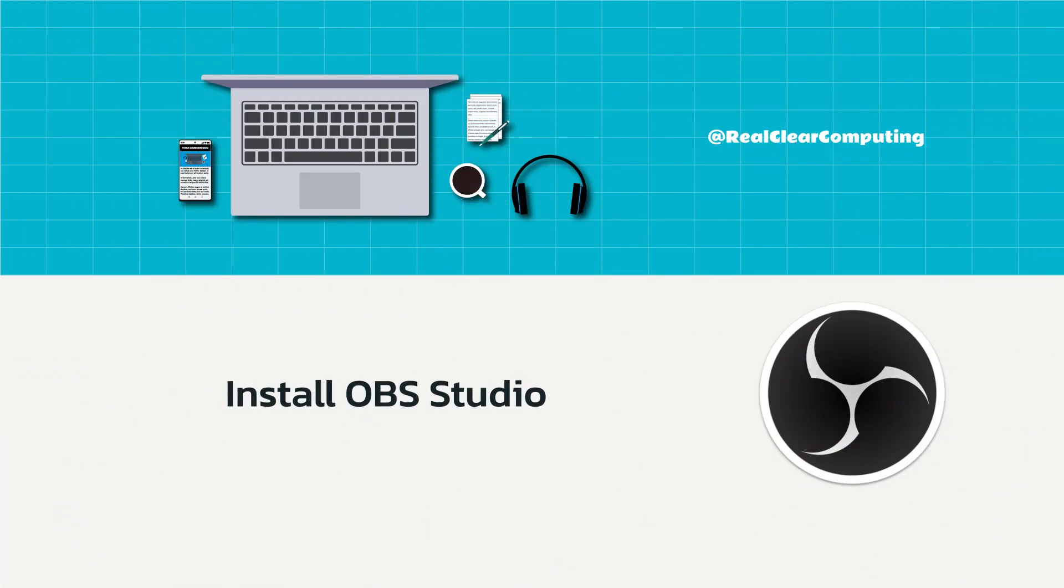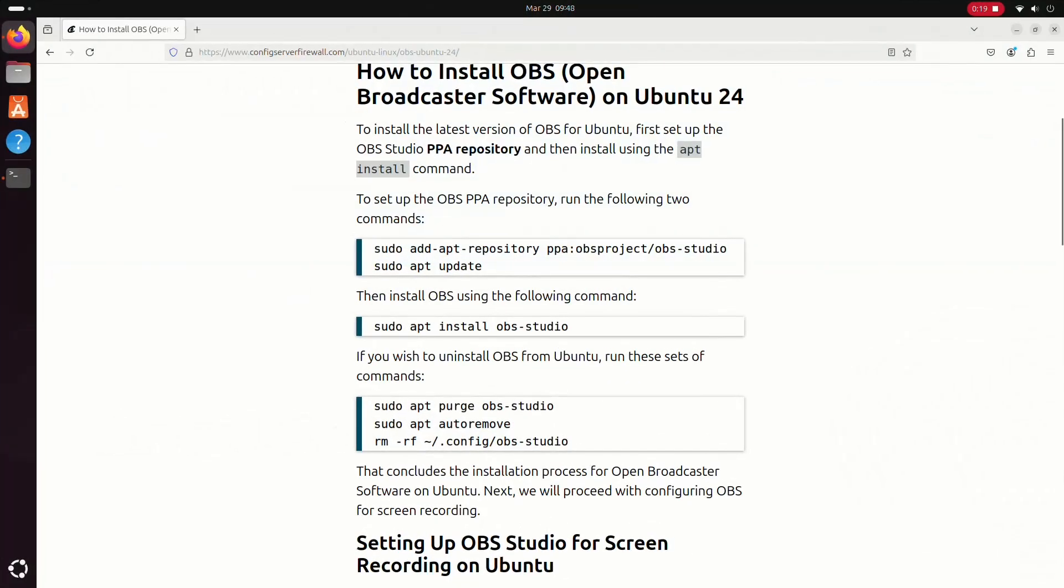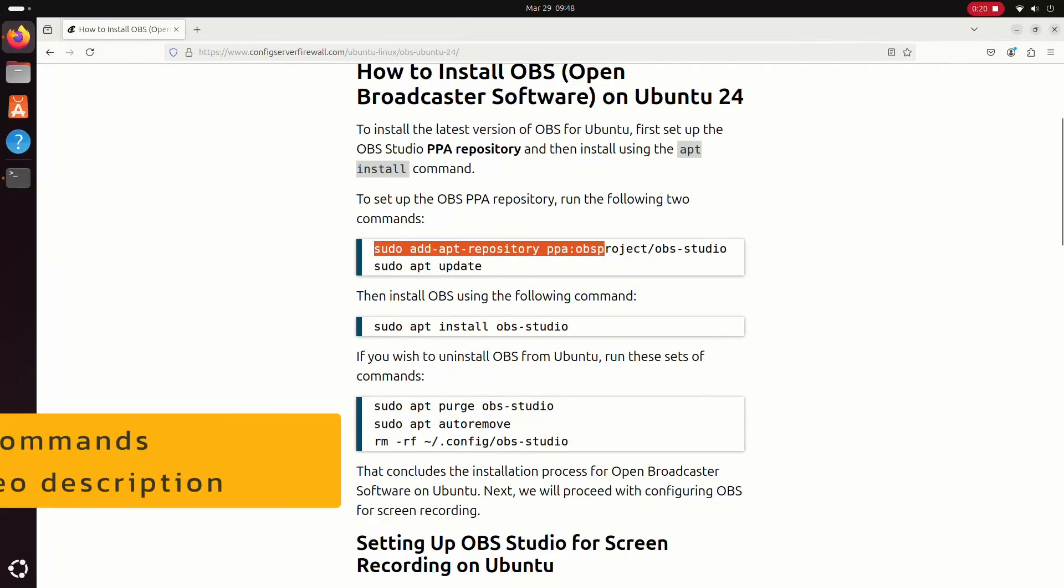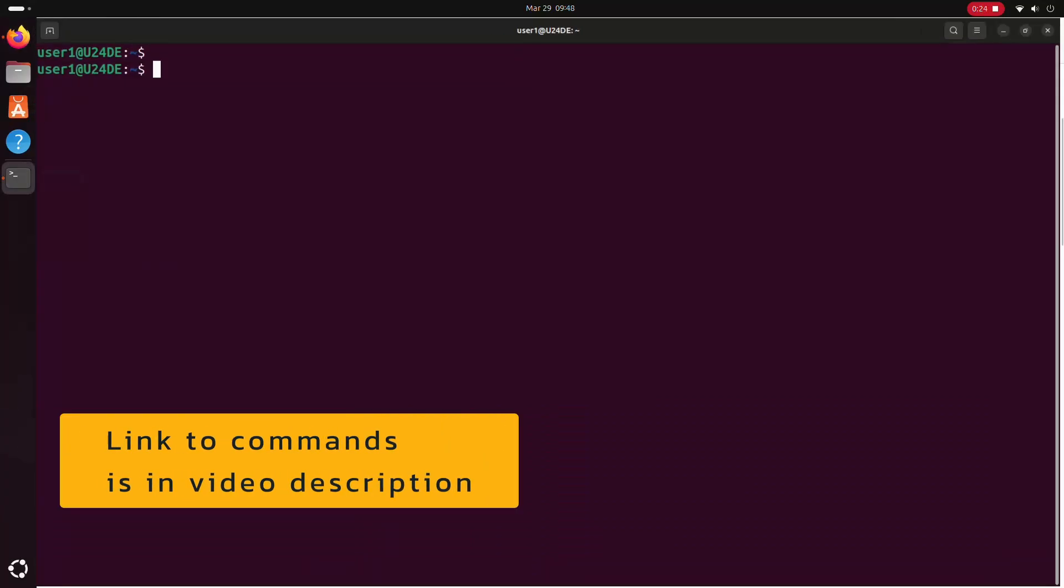Now let's install OBS Studio. To get the latest version, we'll need to add the OBS PPA repository by running this command.